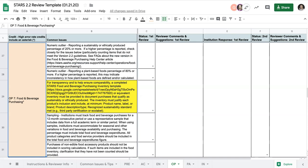One common mistake we see is omitting or not providing enough detail to justify each product's inclusion. This is one reason for using the standard inventory template we've created because there's already a column for each required piece of information so that you know you're not missing anything.